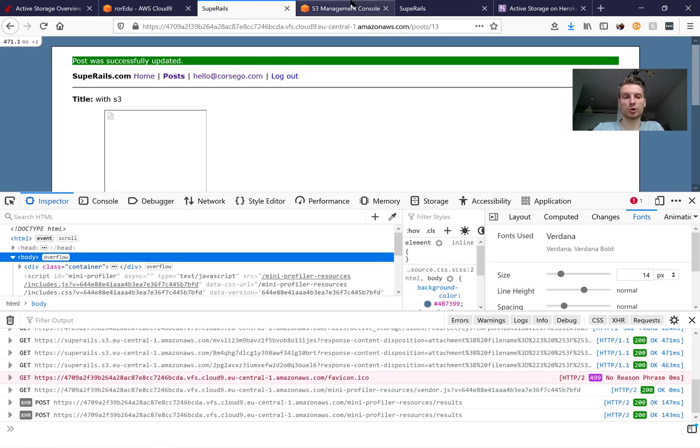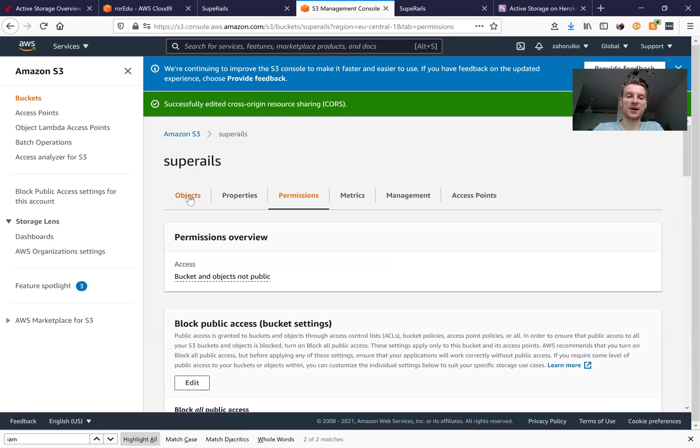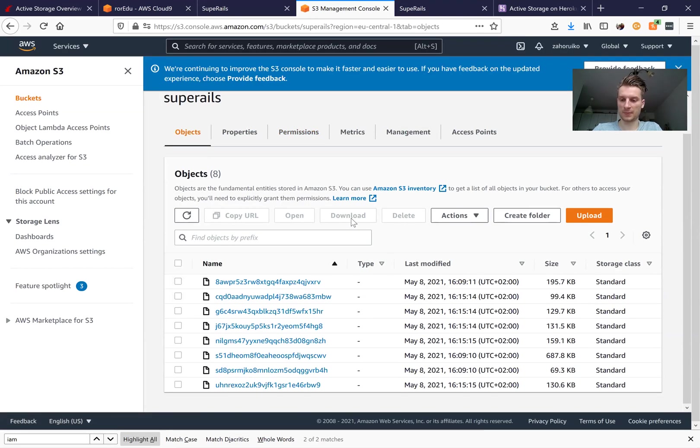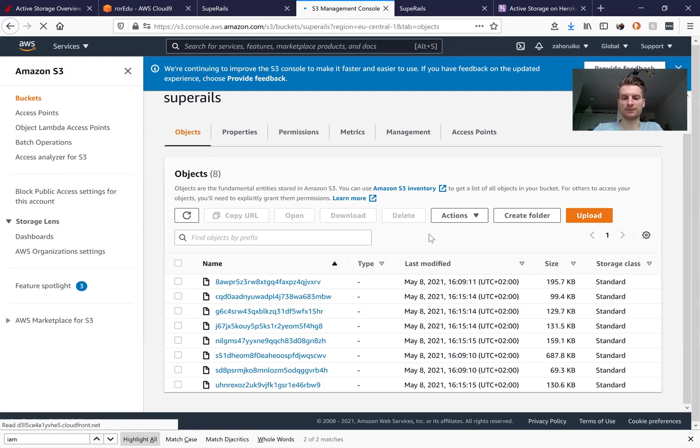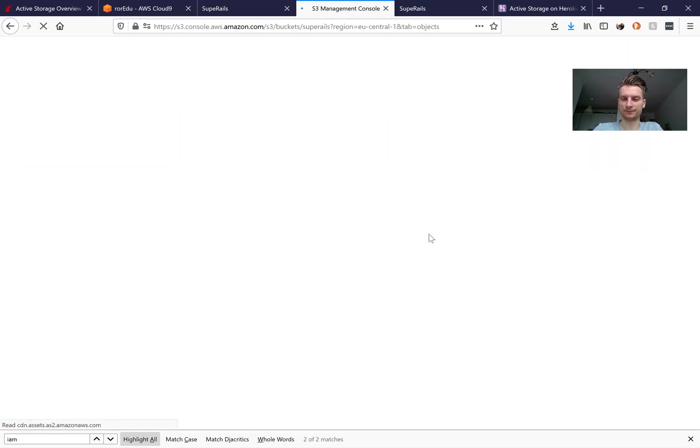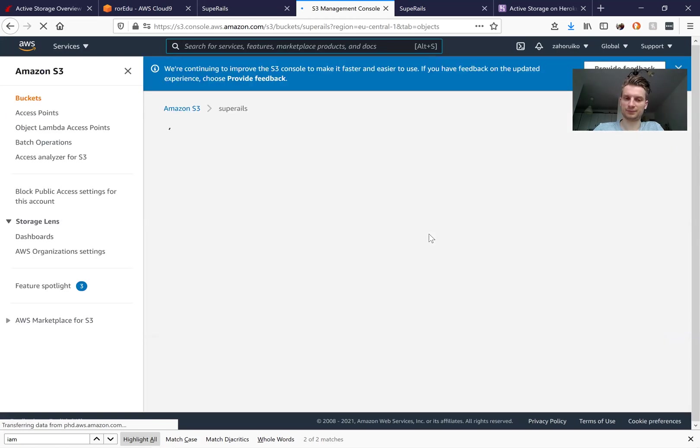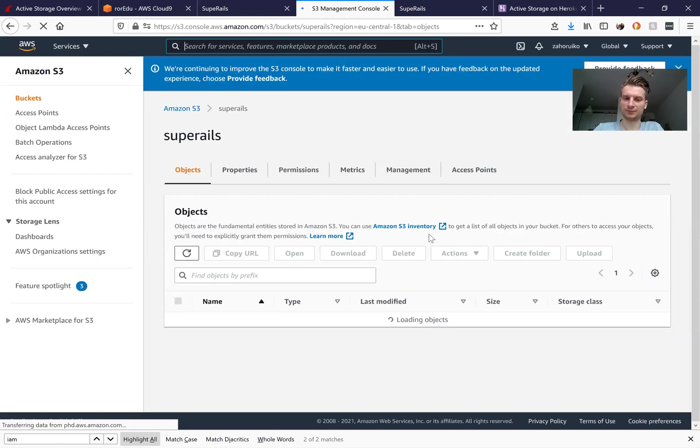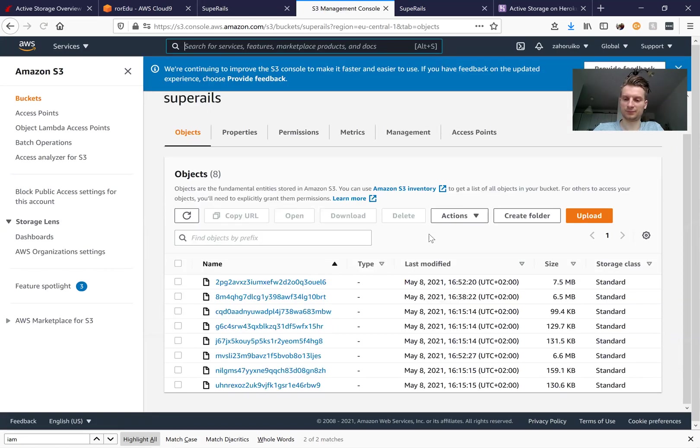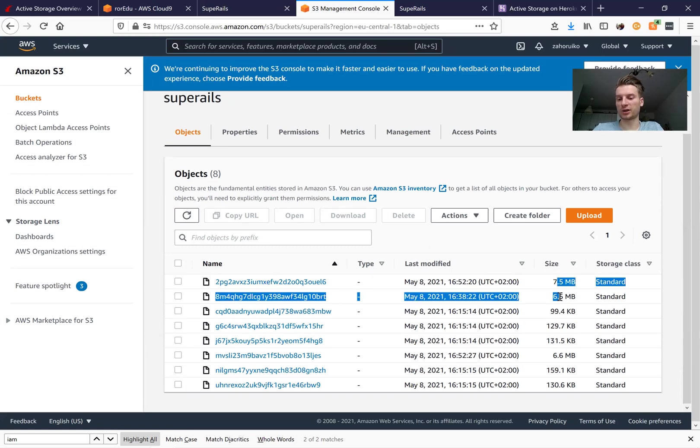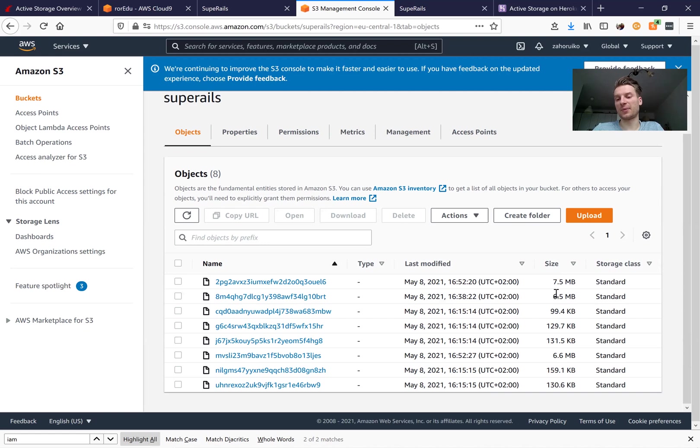Let's also try to display these files in our S3. I will go to objects. I will refresh and here are these newly added objects that weigh already seven megabytes and six megabytes respectively.